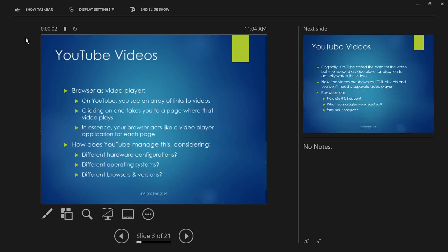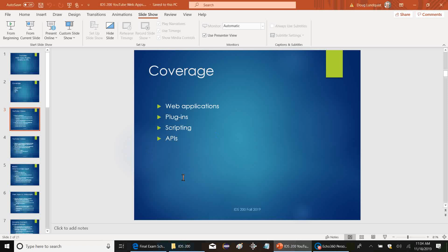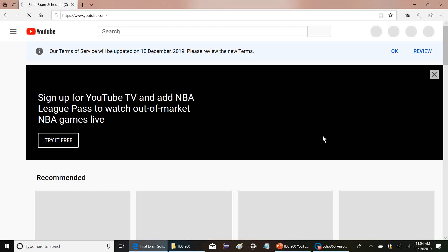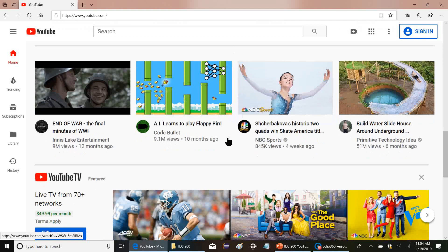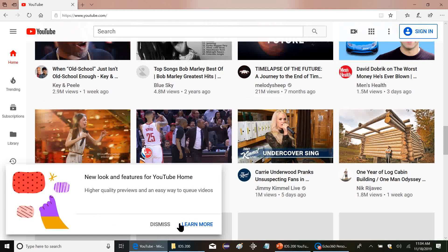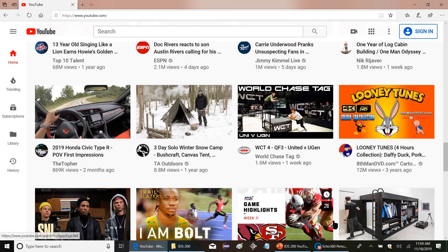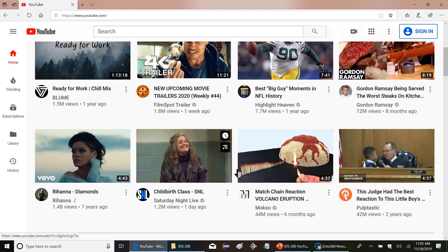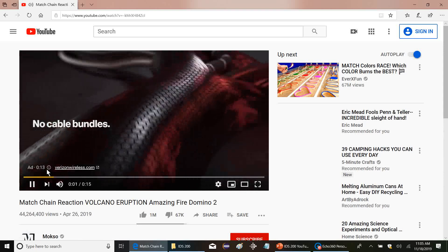We'll start with web apps. Everybody knows you go to YouTube, you watch some videos — basically your browser functions as the video player. You go to YouTube and the first thing you see is a bunch of links to videos. Click on one and it takes you to a page where that video plays. Let's click on a match chain reaction video and see what happens — we get an ad, then the video plays.